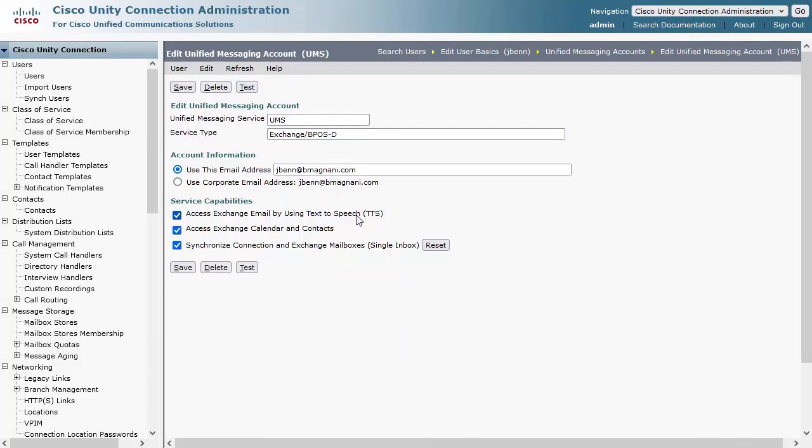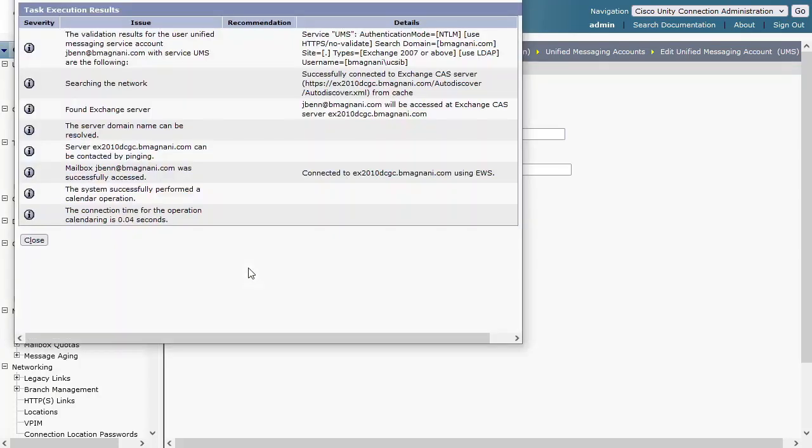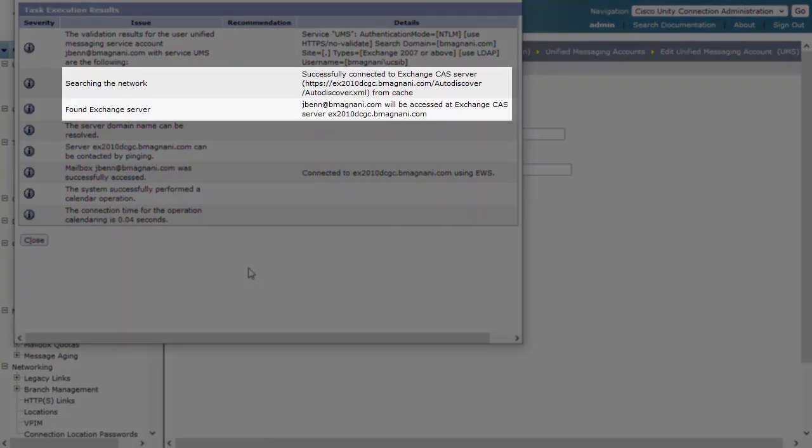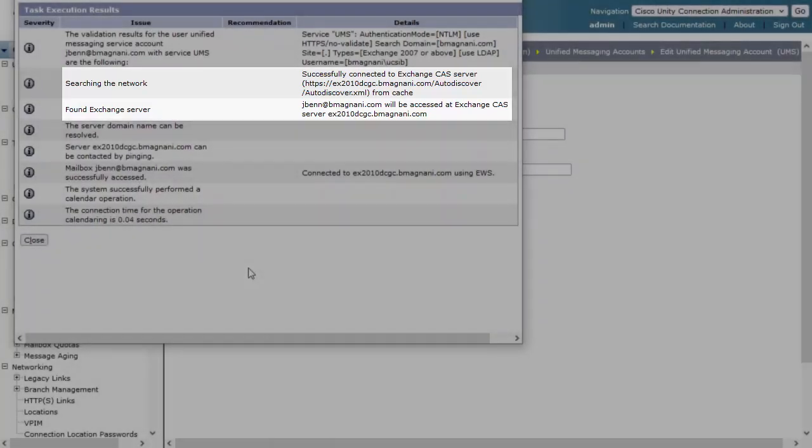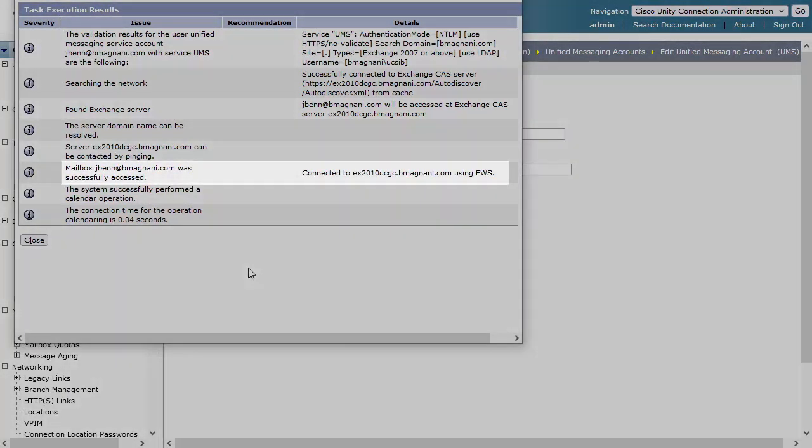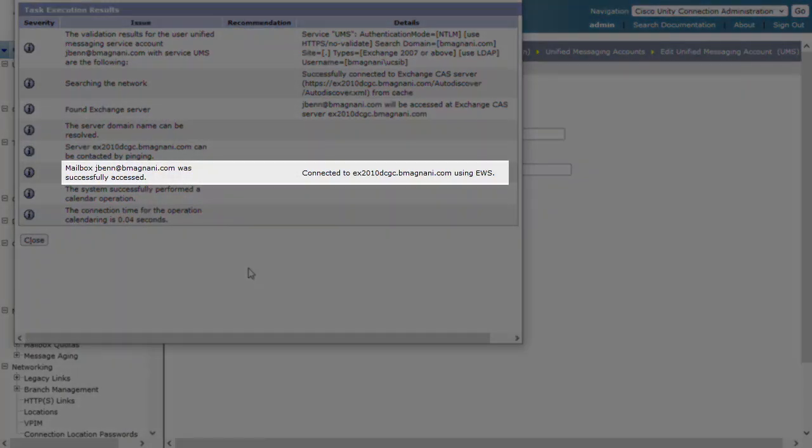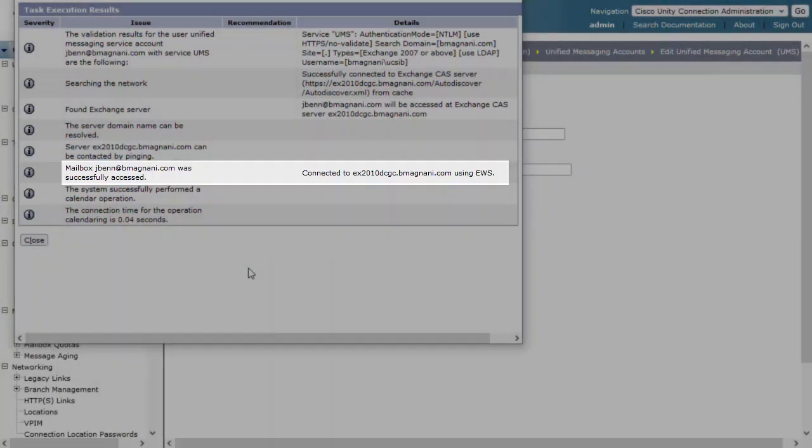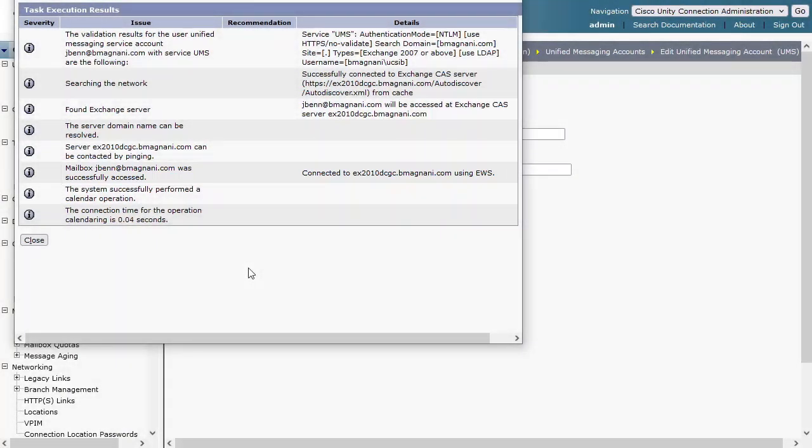Let's take a look at what the test shows when the Search for Exchange servers option is used on the UM service account instead of manually specifying. Notice the difference. Unity searched the configured Active Directory DNS domain name and was able to locate a CAS server. This CAS server was able to successfully service Unity's mailbox access request for this user. This user level test is where failures will most commonly be seen if there are configuration issues or other problems with the integration.